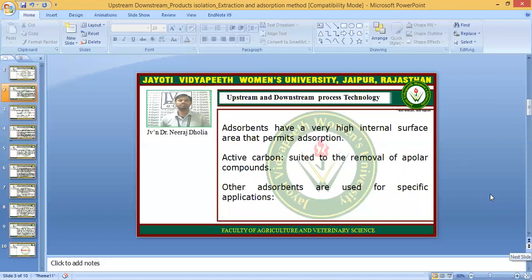Here the adsorbents have a very high internal surface area that permits adsorption. Adsorption needs a material which has porosity and very high internal surface area to adsorb the impurities. For example, active carbon. Active carbon is used for the removal of apolar compounds — apolar meaning non-charged materials. Other adsorbents are used for specific applications, and various adsorbents are required for various applications.